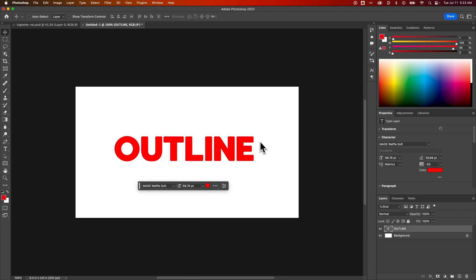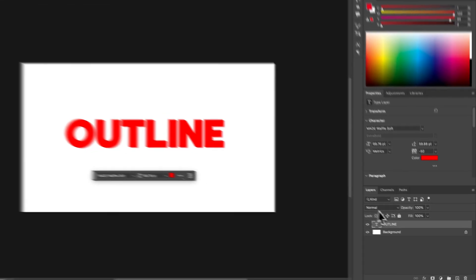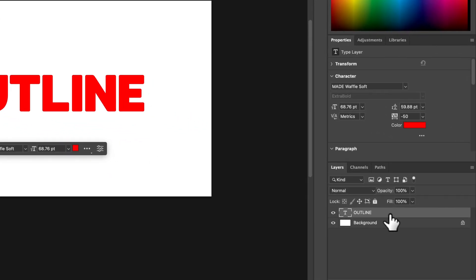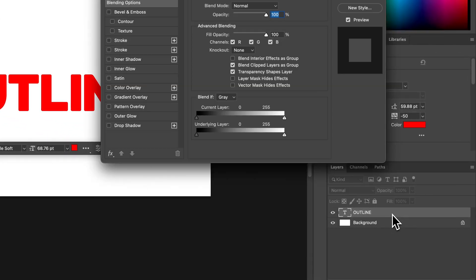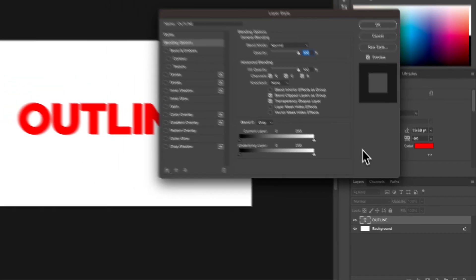Now what we need to do here is actually go to the right side of our layer and double click to open our layer styles.